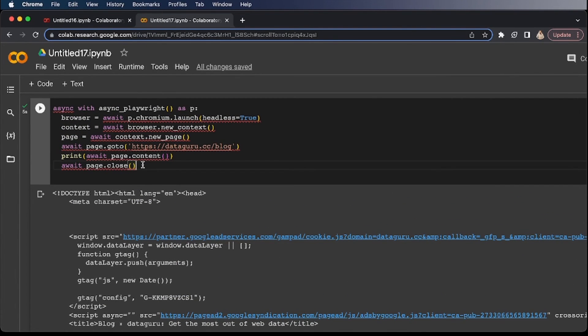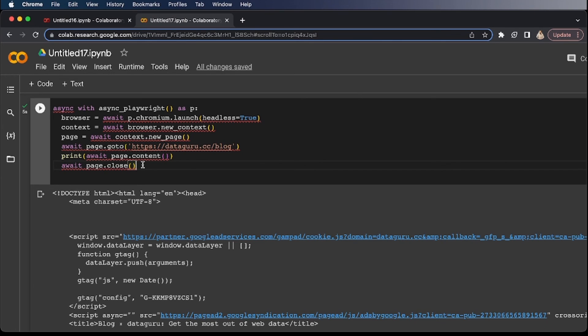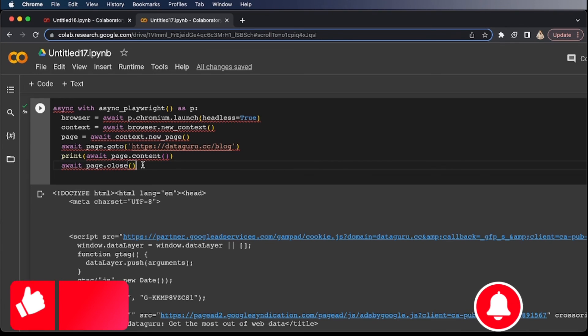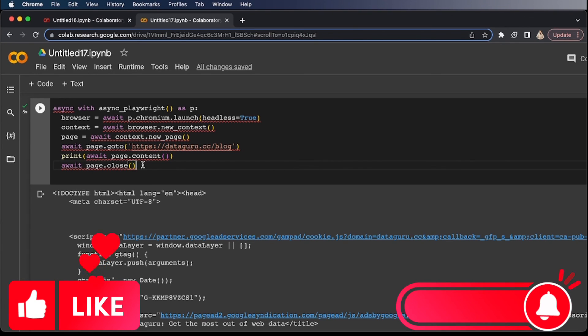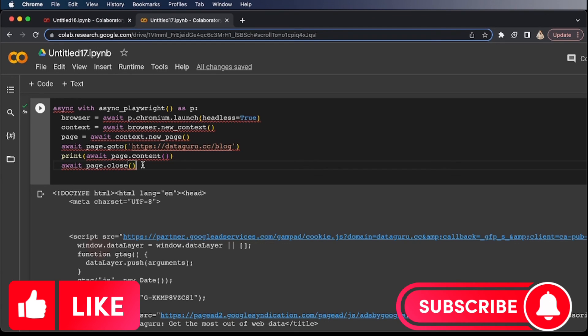And I'll also add this code in my blog as well. You can just go to dataguru.cc/blog, how to run Playwright in your Google Colab. And you'll find this code as well as the step by step guide. I hope that you like this video. If you like this video, don't forget to subscribe to the channel and hit the like button. Have a good day. Thanks for watching.